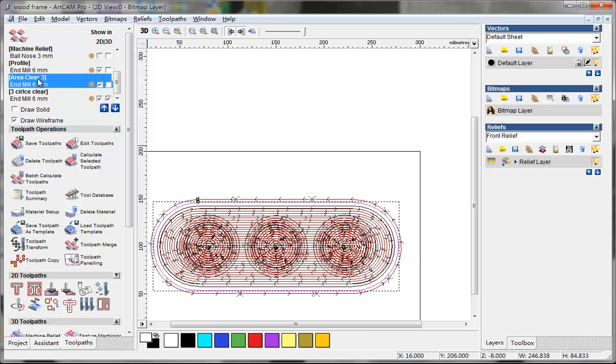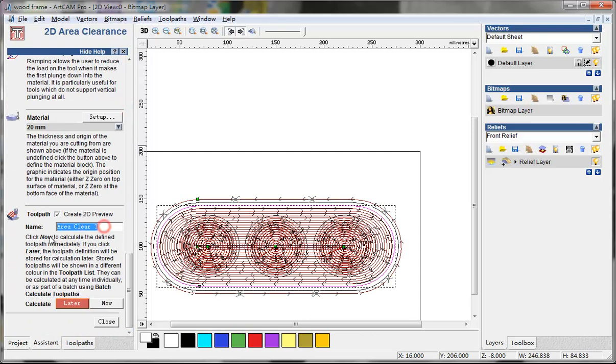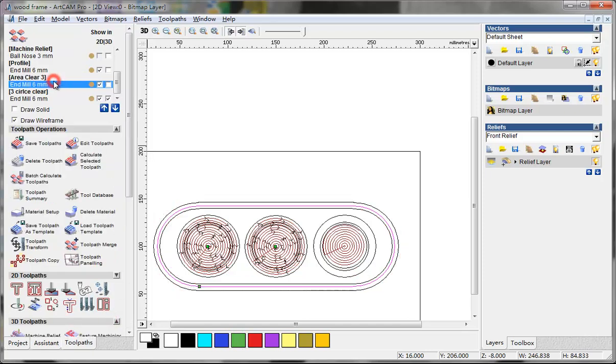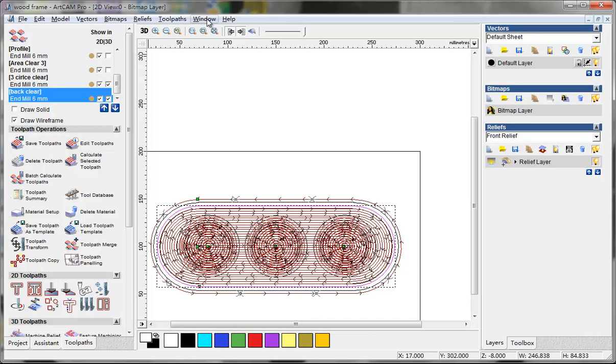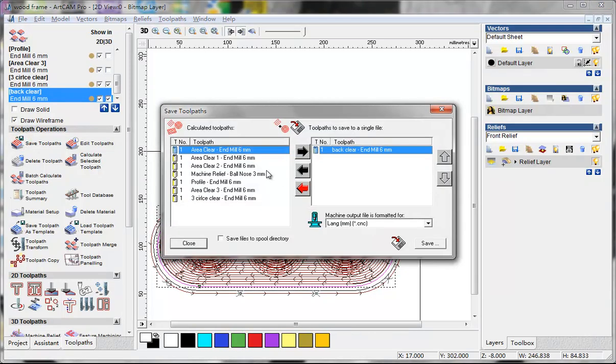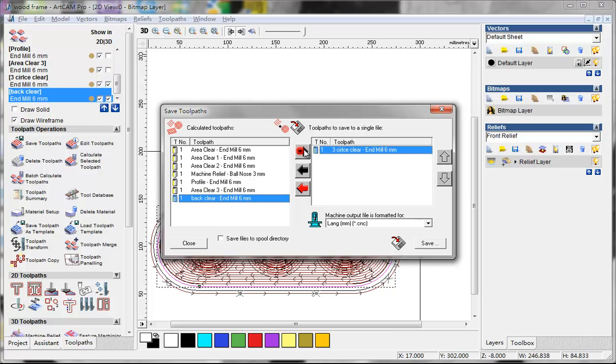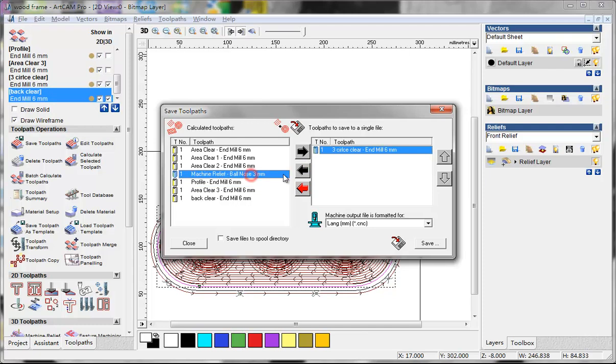This one area clearance 3, I make it another name: back clear. Back. And near. I can save toolpaths. The first is sweet circle.